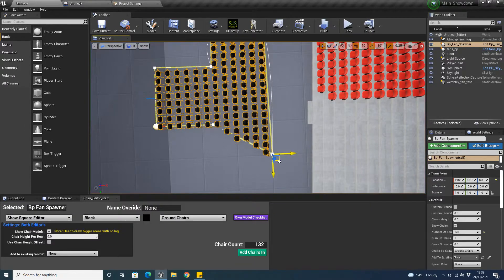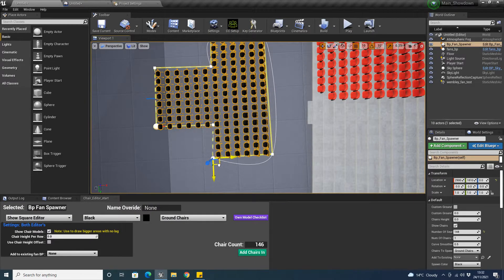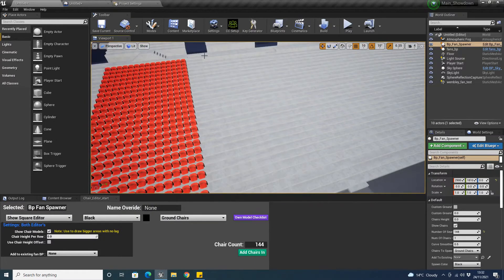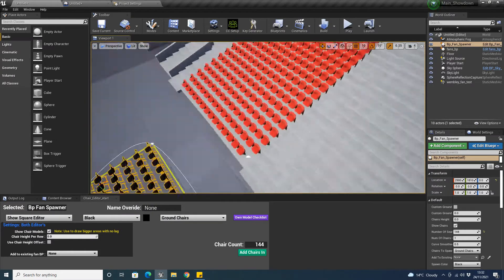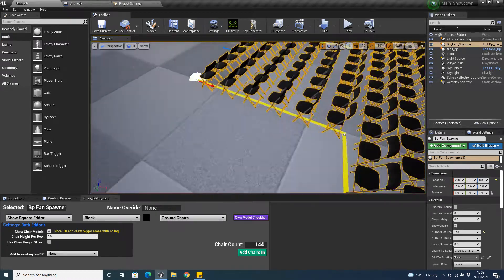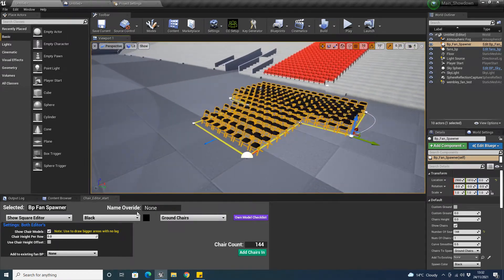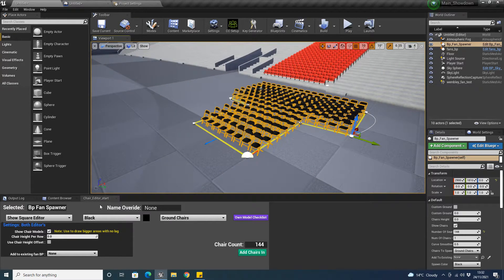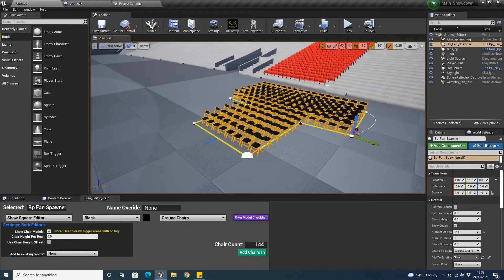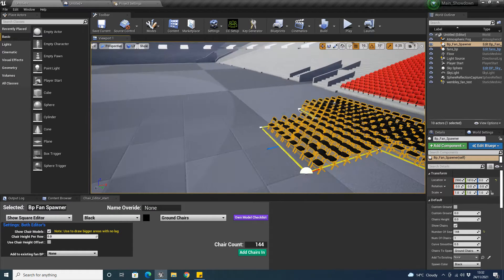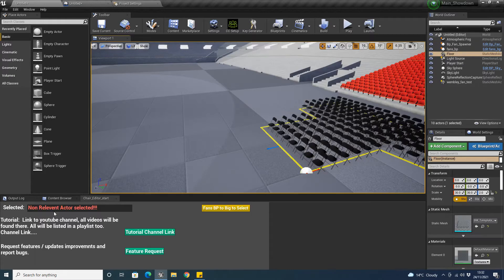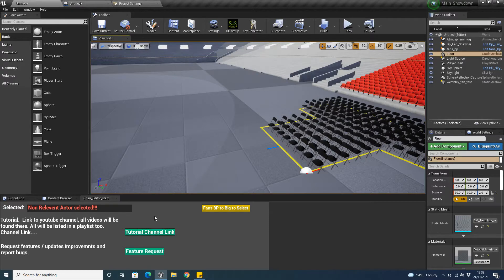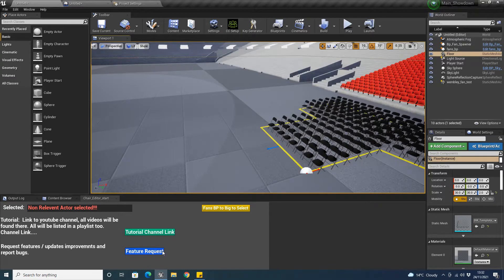Now, I will be showing you a demonstration to put it in the stands, but I'm just going to go over this editor. This chair editor that I've made has a few functionalities. If you click on an object that's not relevant, it'll display not relevant after selected. It also has a link to the YouTube channel which will have the videos that you're watching. And also a feature request if there's any features that you'd like.